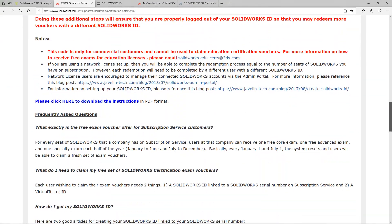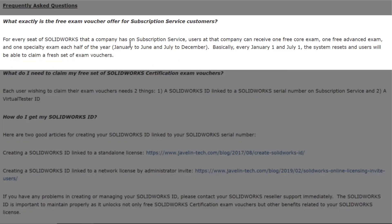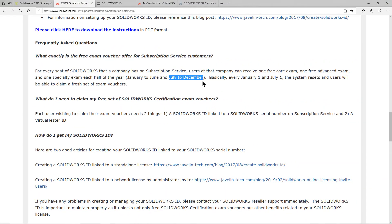So basically, you can do this once between the months of January and June, and once again between the months of July and December.